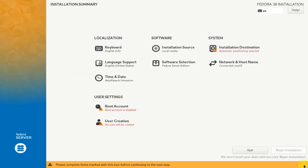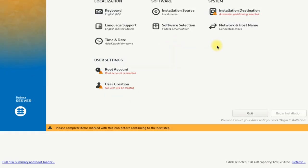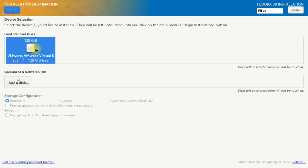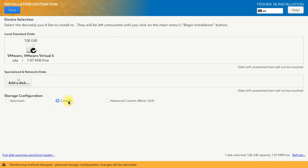This is the installation summary page. We will set up things one by one here. Let's start with installation destination and create the partitions for our Fedora 38 server installation.